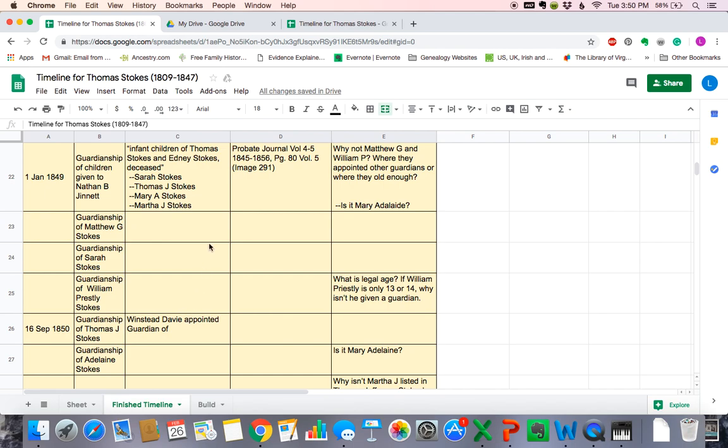I hope this video has been helpful for you. I wish you the best of luck as you use your Google Sheets tables to track and organize your research.